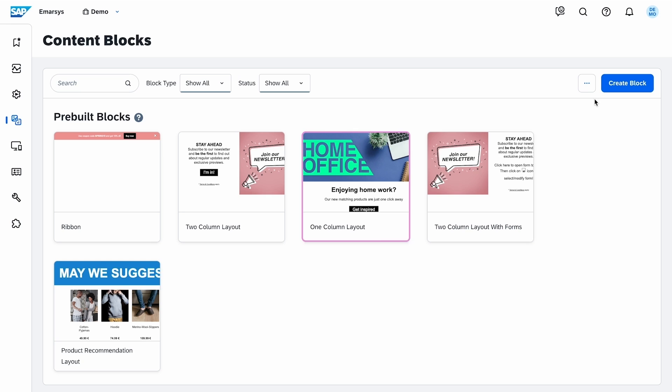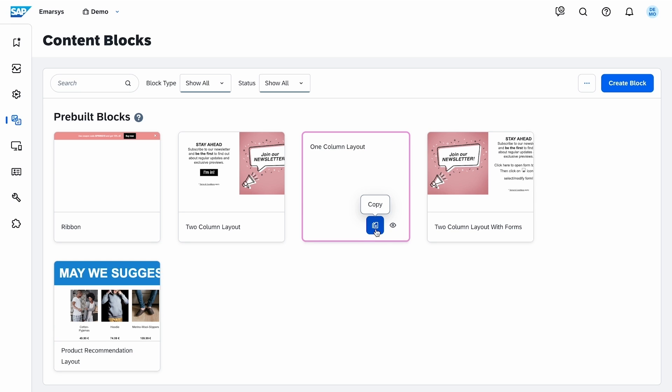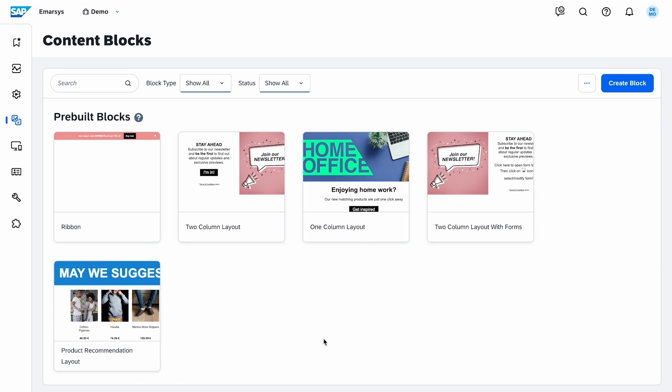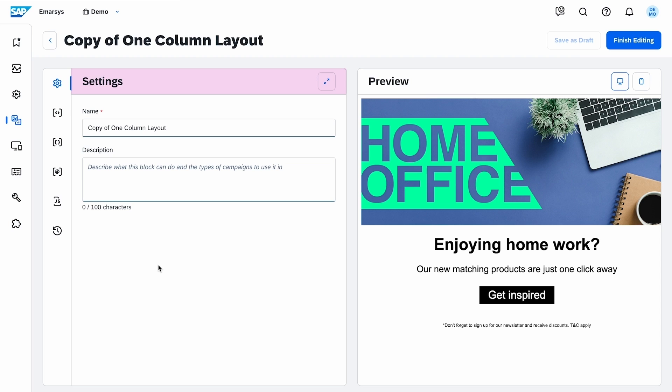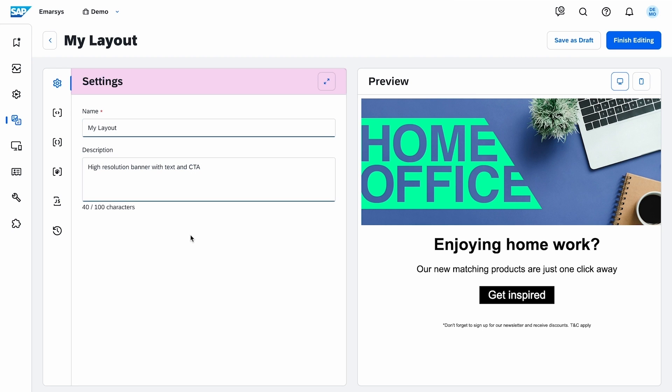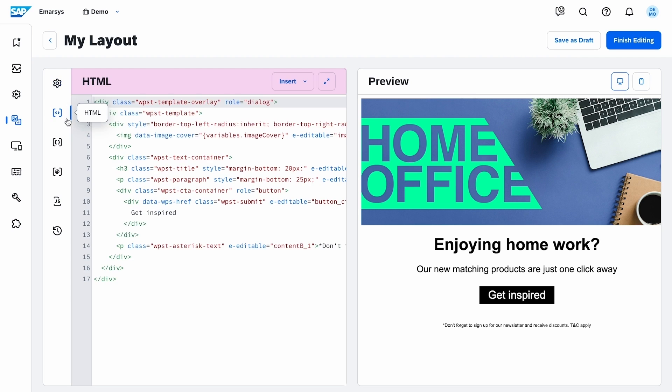I want to create an overlay campaign later, so I copy and edit this pre-built block. On the settings, I rename it and add a description. I move to the HTML tab.